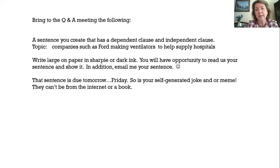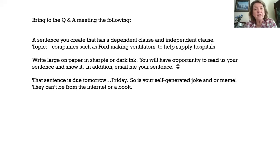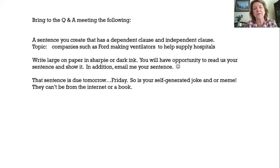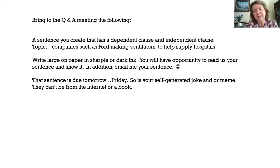And in addition to that, I want you to email me your sentence — just a quick email. The sentence is due on Friday. And don't forget your self-generated joke and meme is due on Friday as well. Remember, they can't be from the internet or from a book or some other source — it has to be created by you. So have a good Thursday today and I will see you at the Q&A time. Take care.